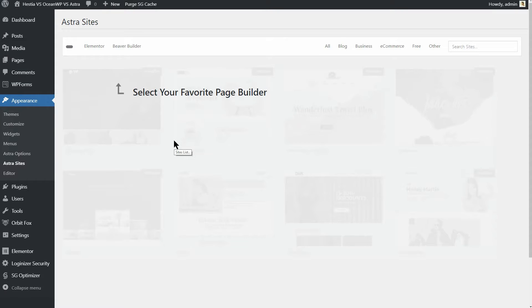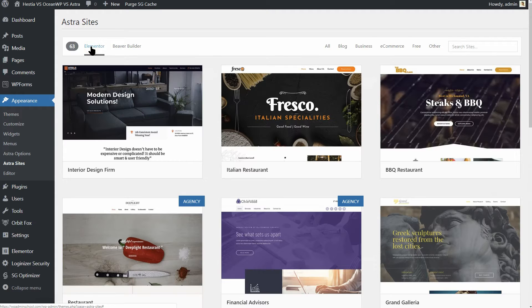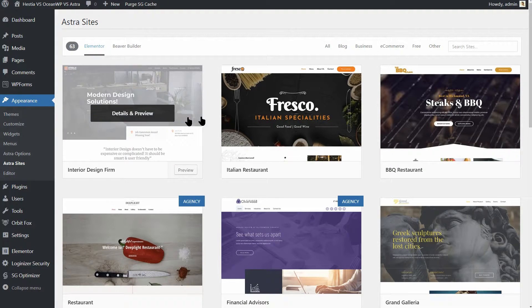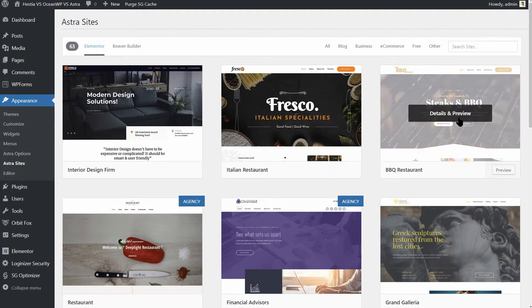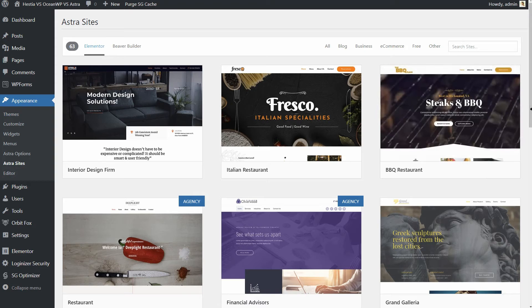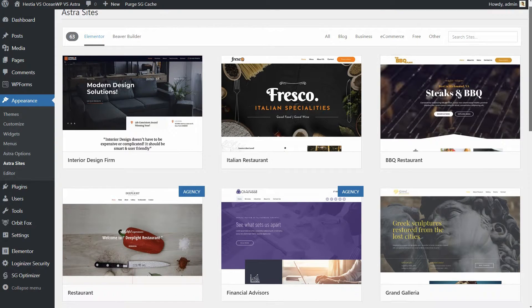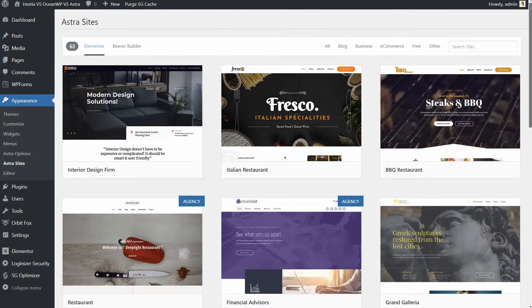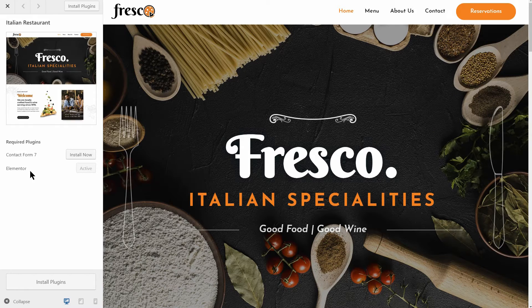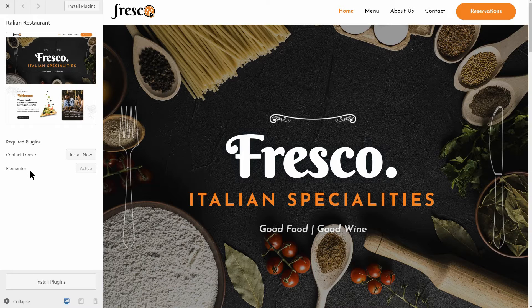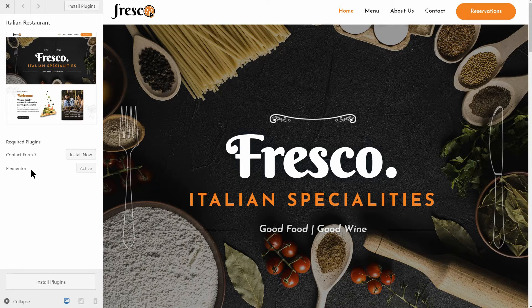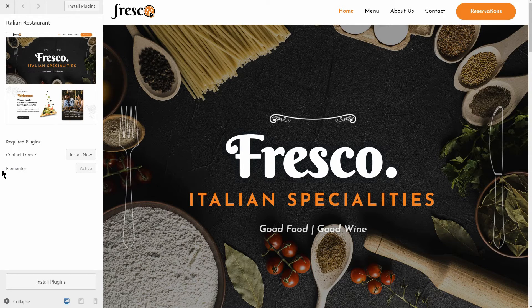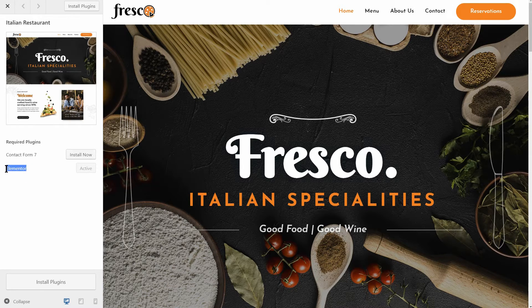Astra is a solid option that offers the most in terms of page builder compatibility. Of course, this doesn't mean OceanWP and Hestia are poor quality options. As you can see here, you need the Elementor page builder in order to use the Italian restore demo.